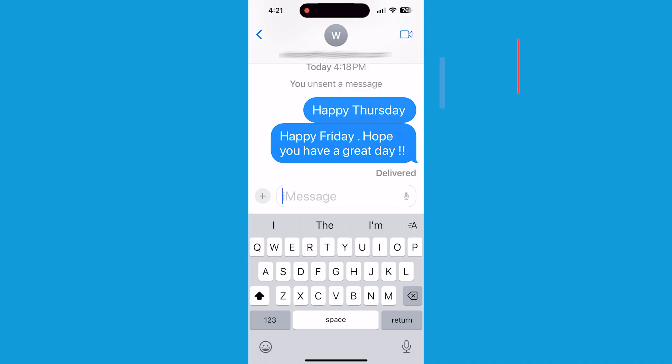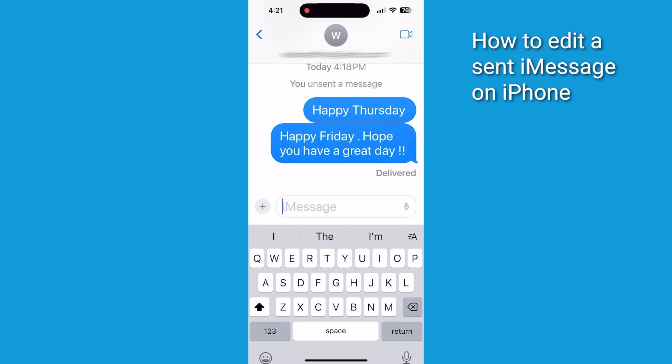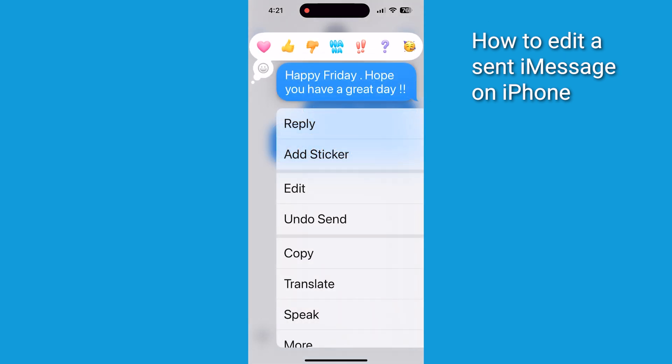Now, whether you've sent a message to the wrong person or just made a typo, these tips will save you from potential embarrassment. First, let's tackle editing messages. To edit a sent iMessage, simply long press on the message you want to change. A pop-up menu is going to appear. Tap on the word 'Edit' when you see it.